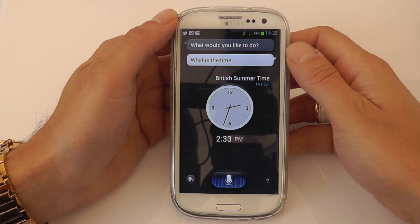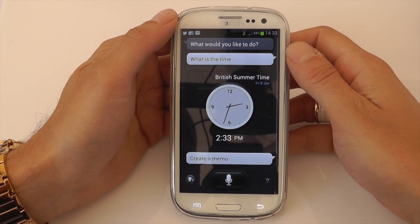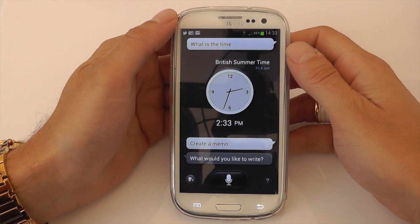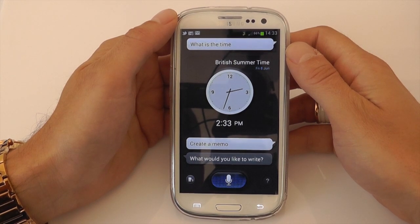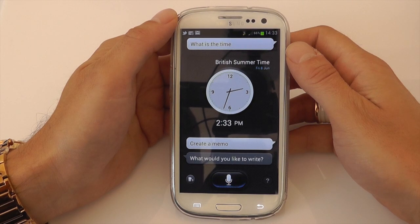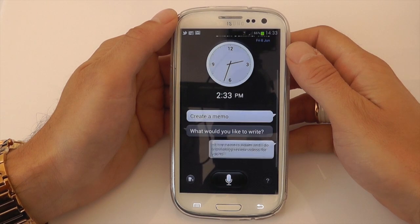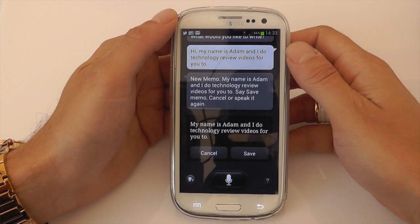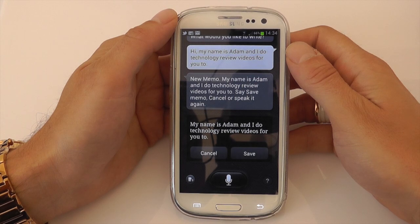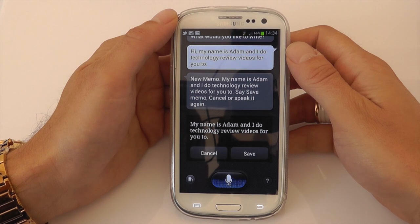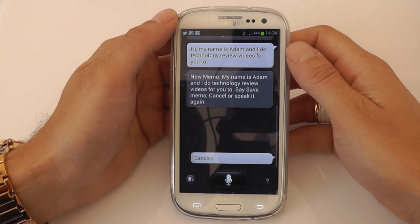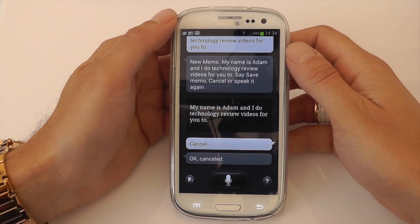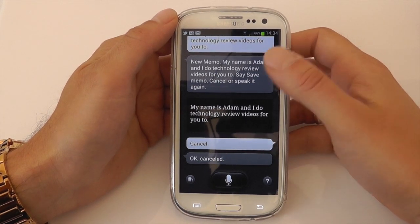Create a memo. What would you like to write? Hi my name is Adam and I do technology review videos for YouTube. New memo: My name is Adam and I do technology review videos for YouTube. Say save memo, cancel or speak it again. Cancel. Okay, cancelled. So you can see there guys it got a couple of things wrong but some of it it got right.